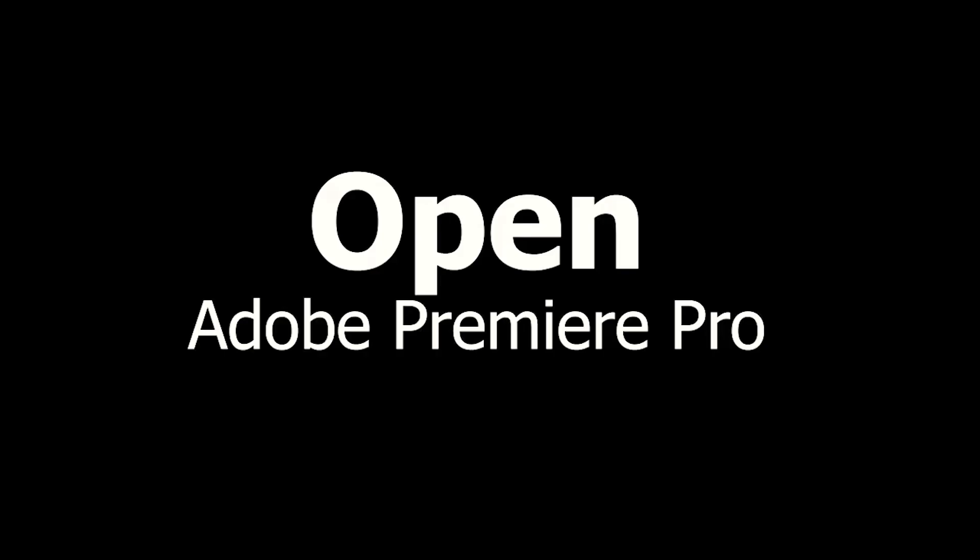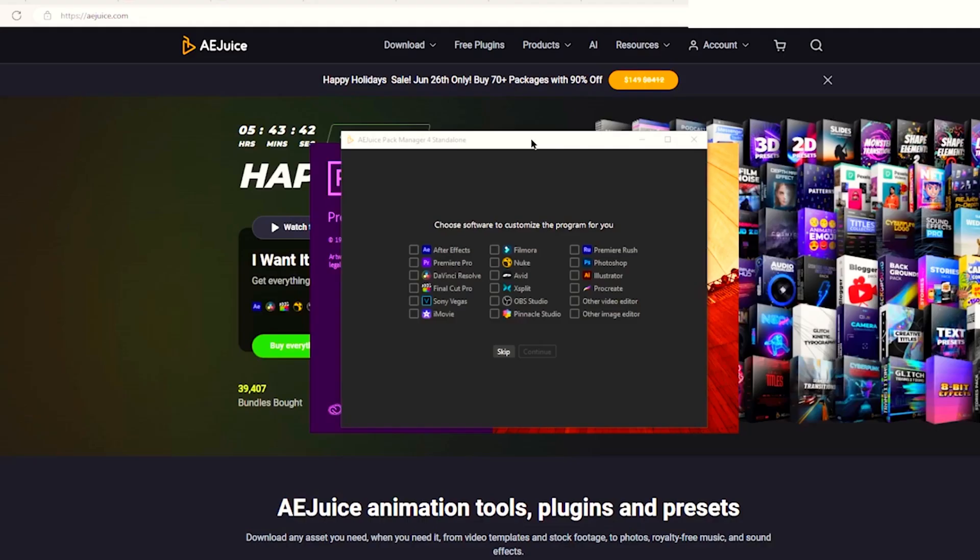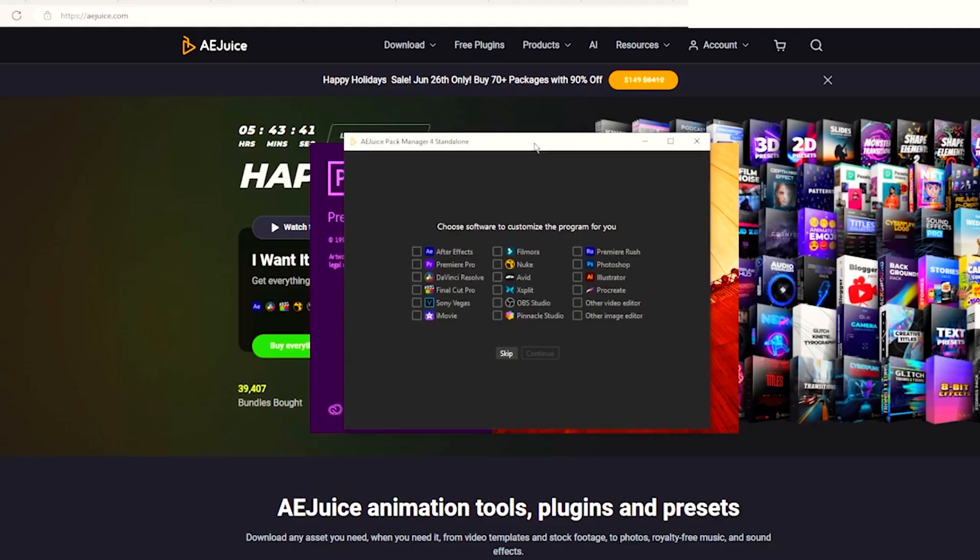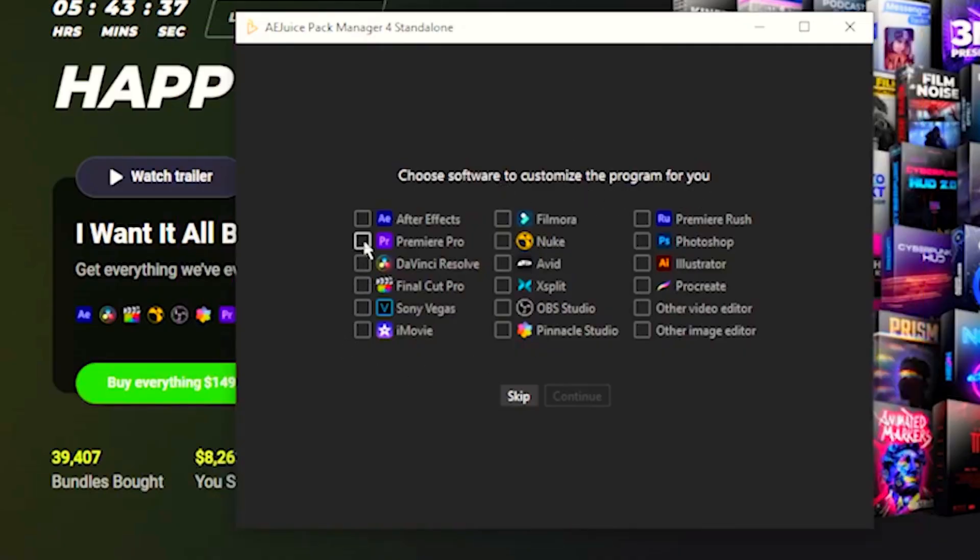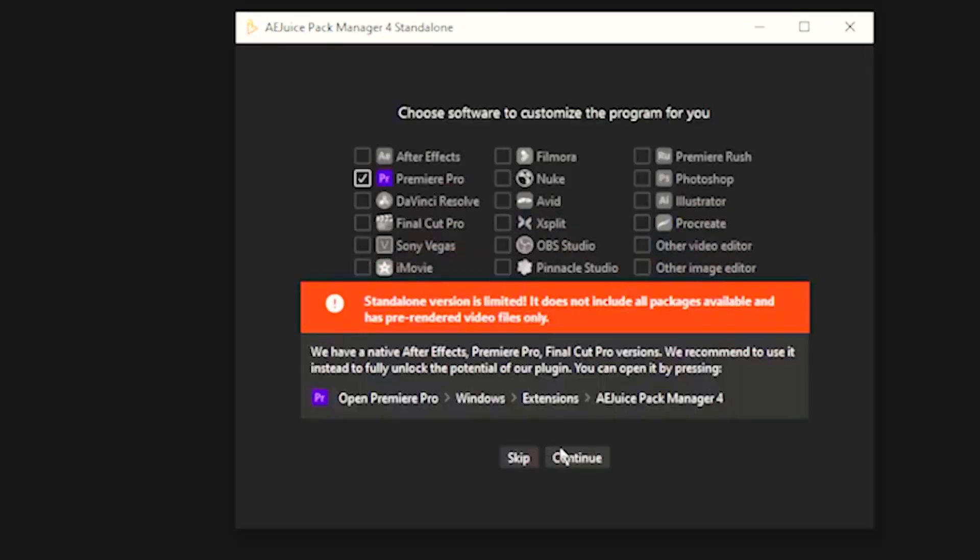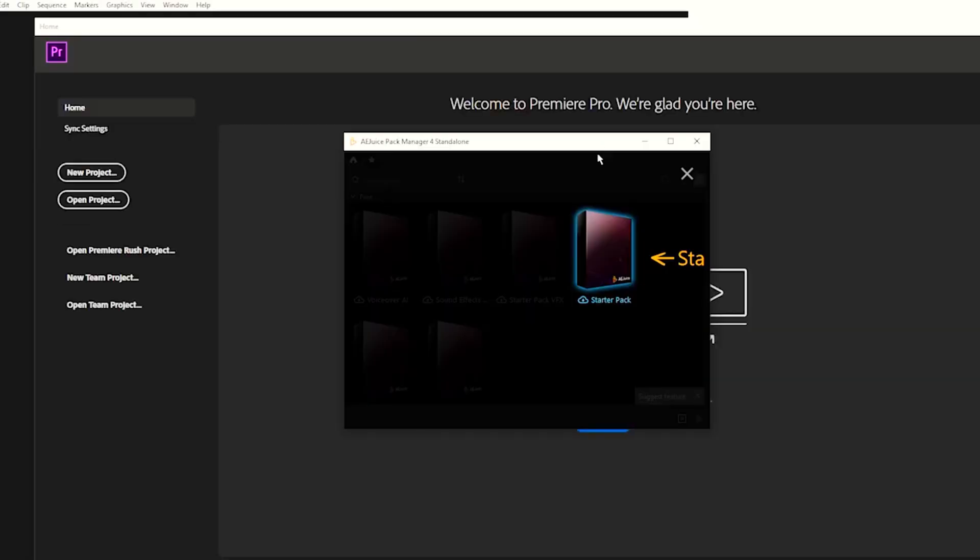open up Adobe Premiere Pro. You're going to be getting this screen where you can choose which software you would like to use. In this case, we're going to click Premiere Pro and then click continue. As we